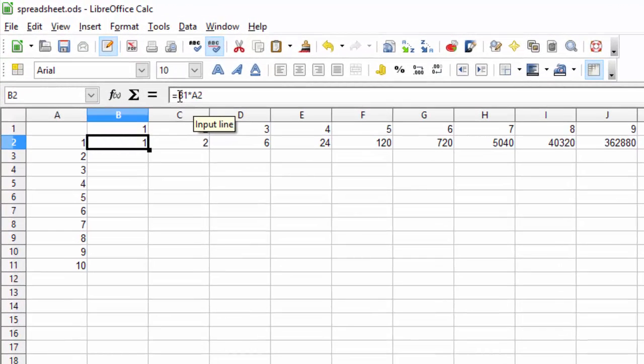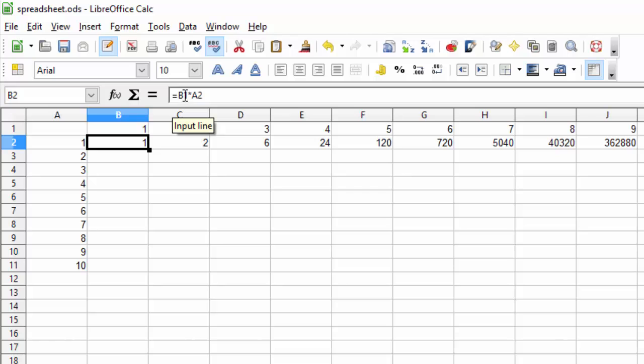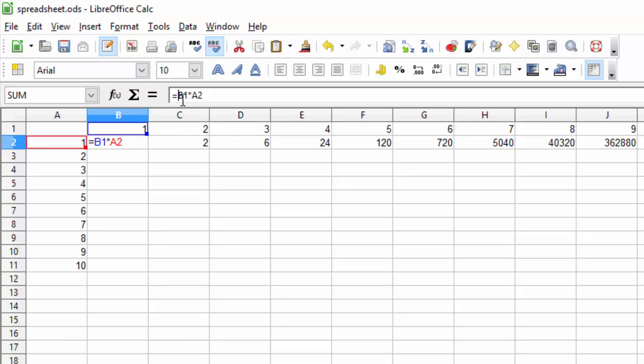So let's take a look at our equation in B2. We want to multiply B1 times A2, but we need it to stay static to where it's using it. And we do that with a special character called the dollar sign.